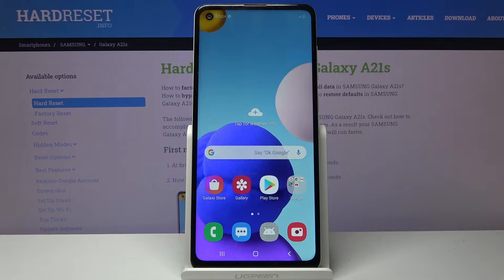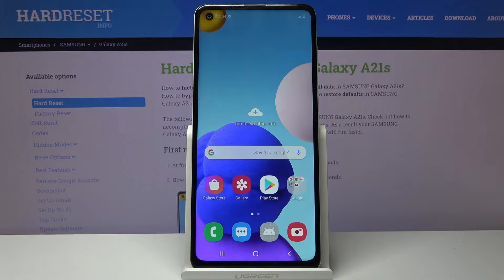Welcome — this is a Samsung Galaxy A21s and today I will show you a couple of tweaks and tricks that you can do on this device.